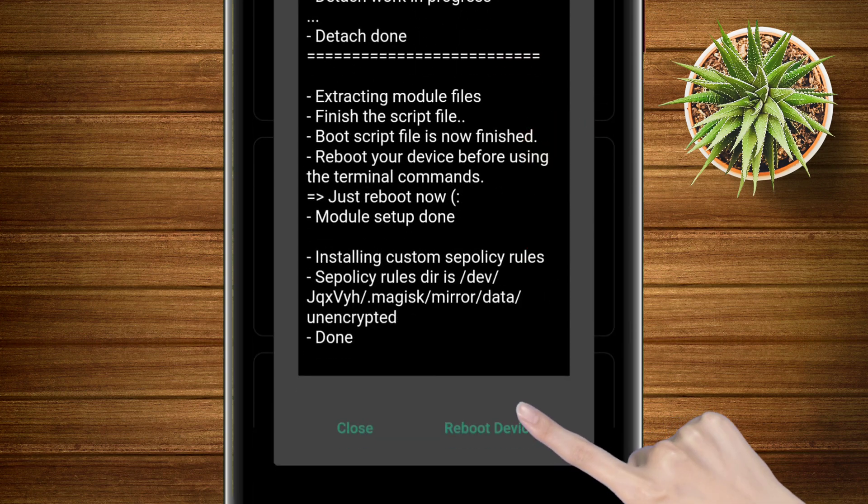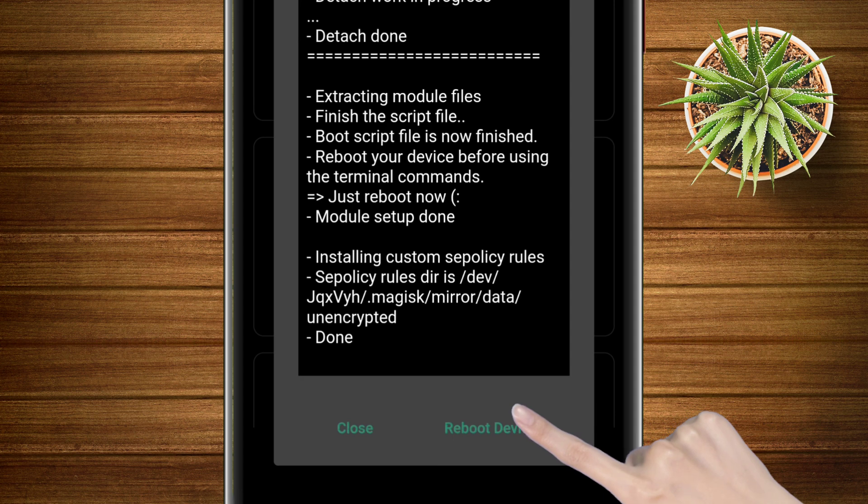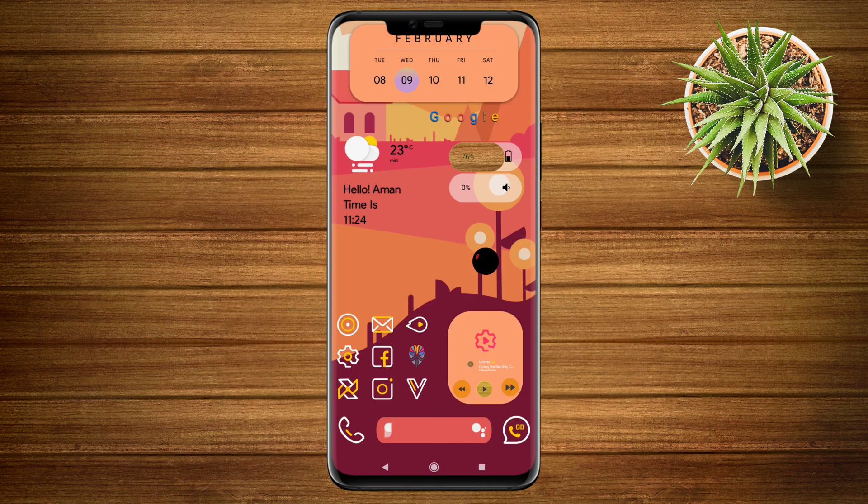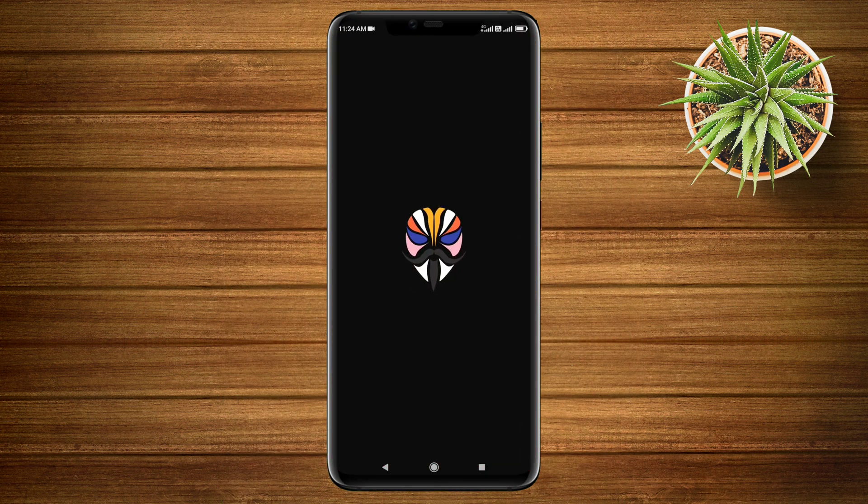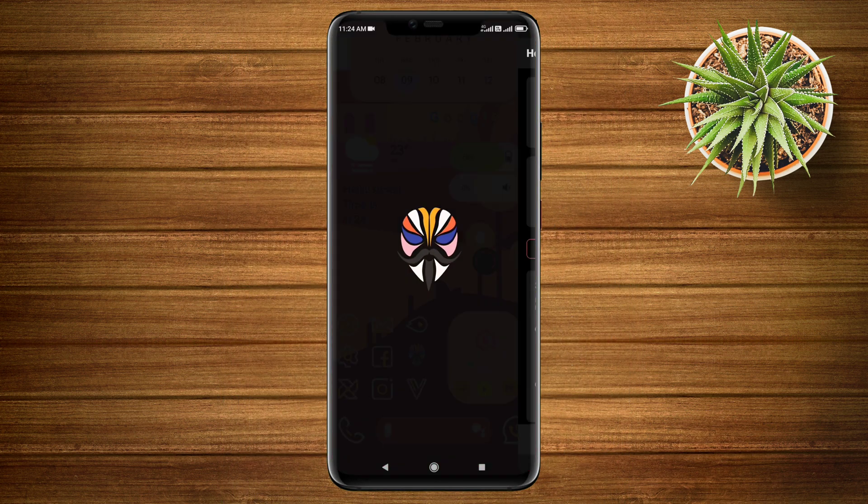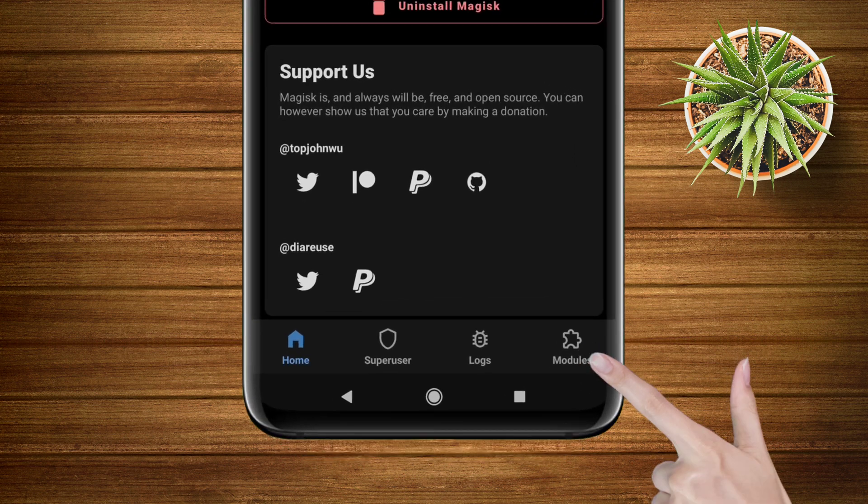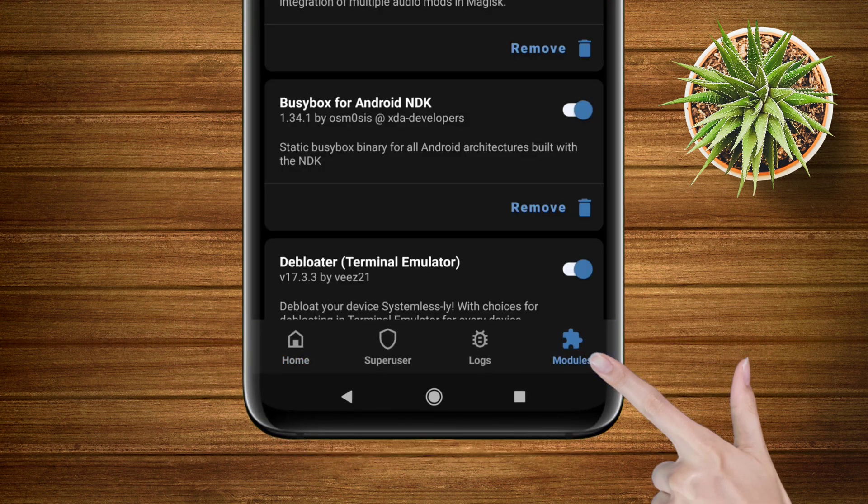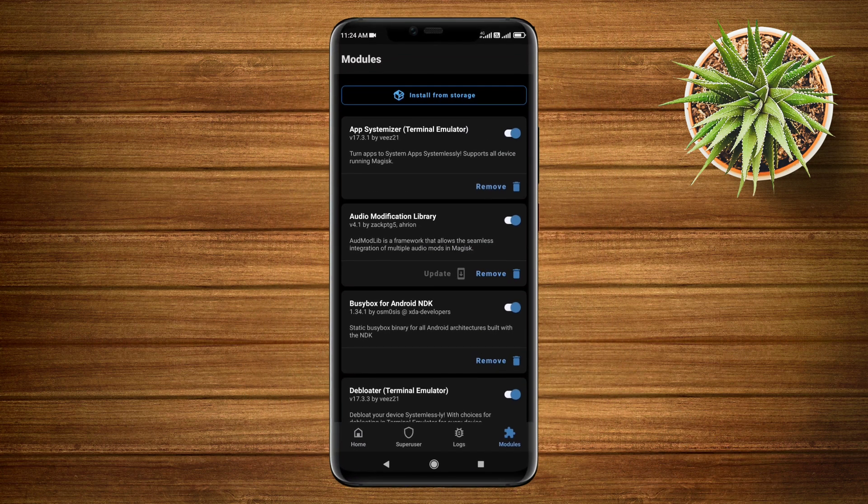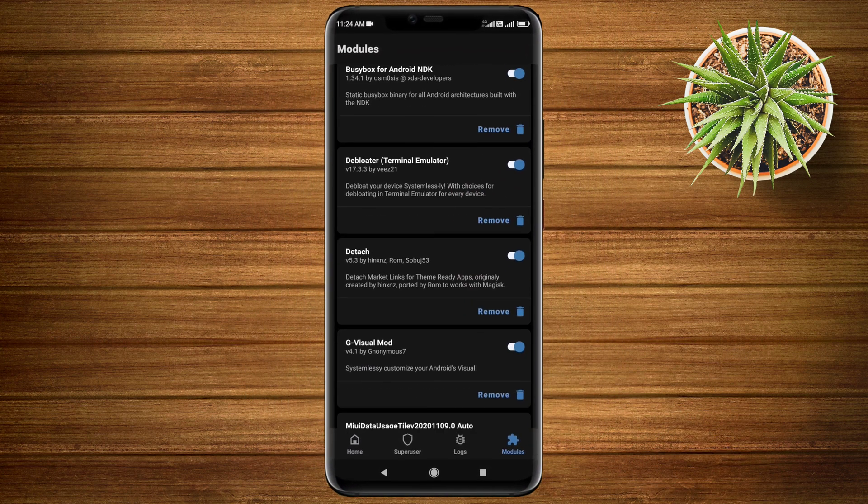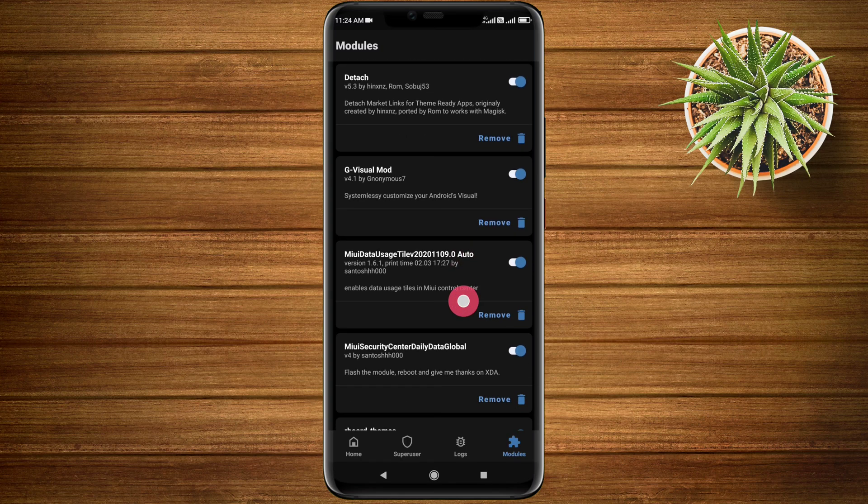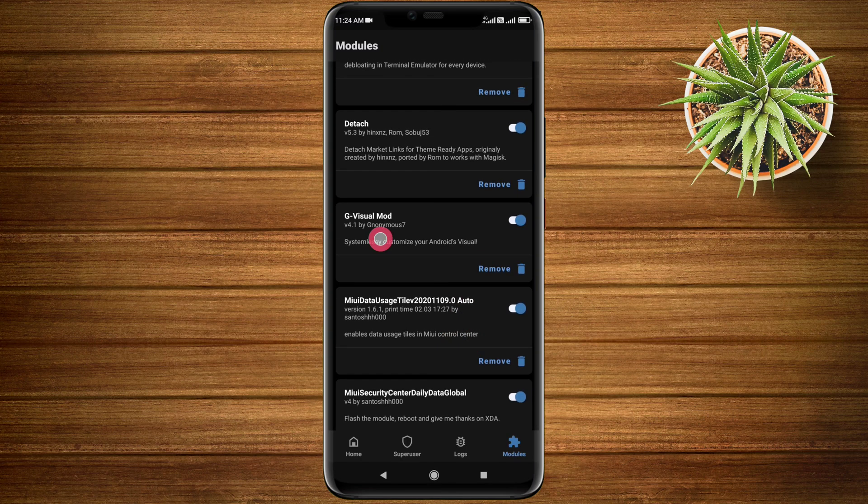If you are still with me, kindly like and subscribe to my channel. After your device boots up, launch the Magisk Manager app. Go to the module section and you will see the module appearing. But wait, let me show you the application and the place where I downloaded from.